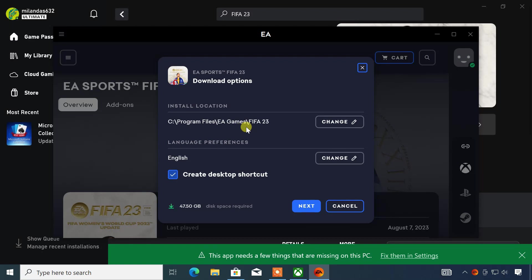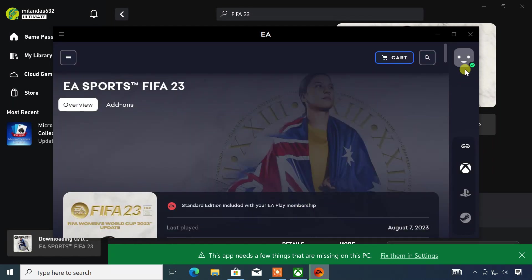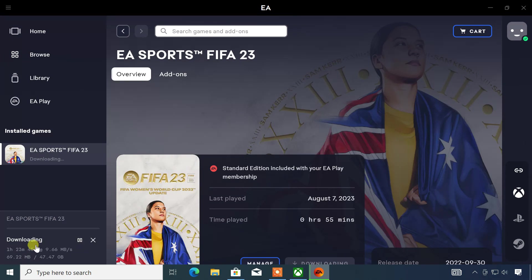Now, it lets you select the path where you want to install the game. I'll just keep it default. Click on download. You can see it's downloading the game. The game size is around 47 GB, so wait a few hours depending on your internet speed.